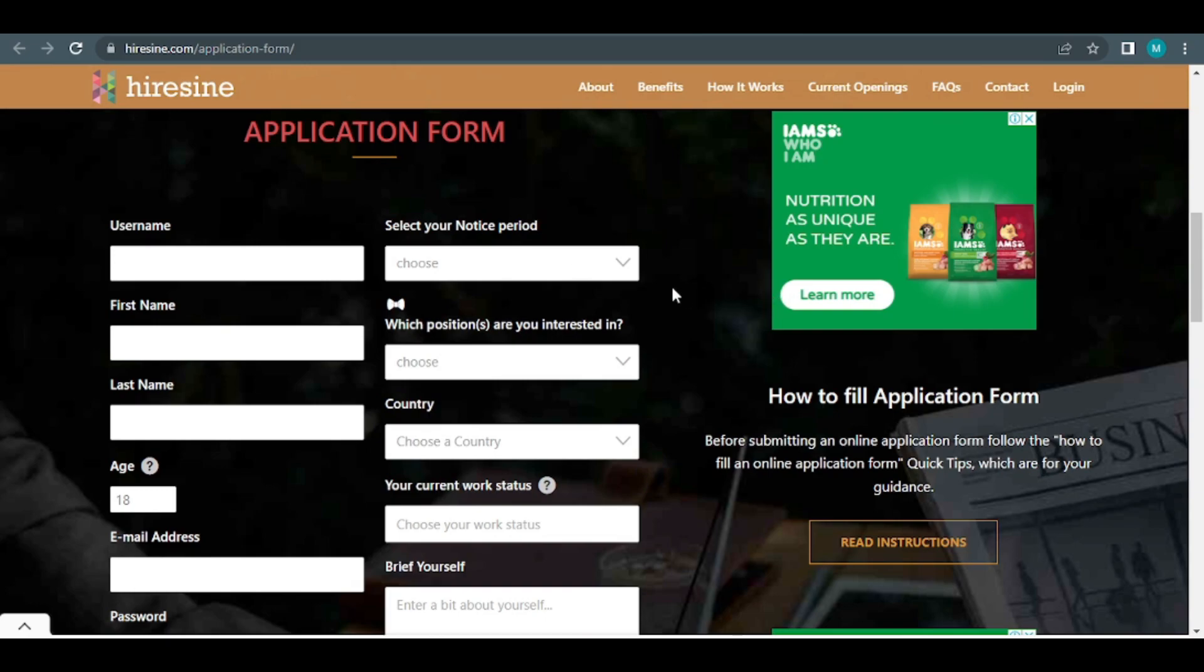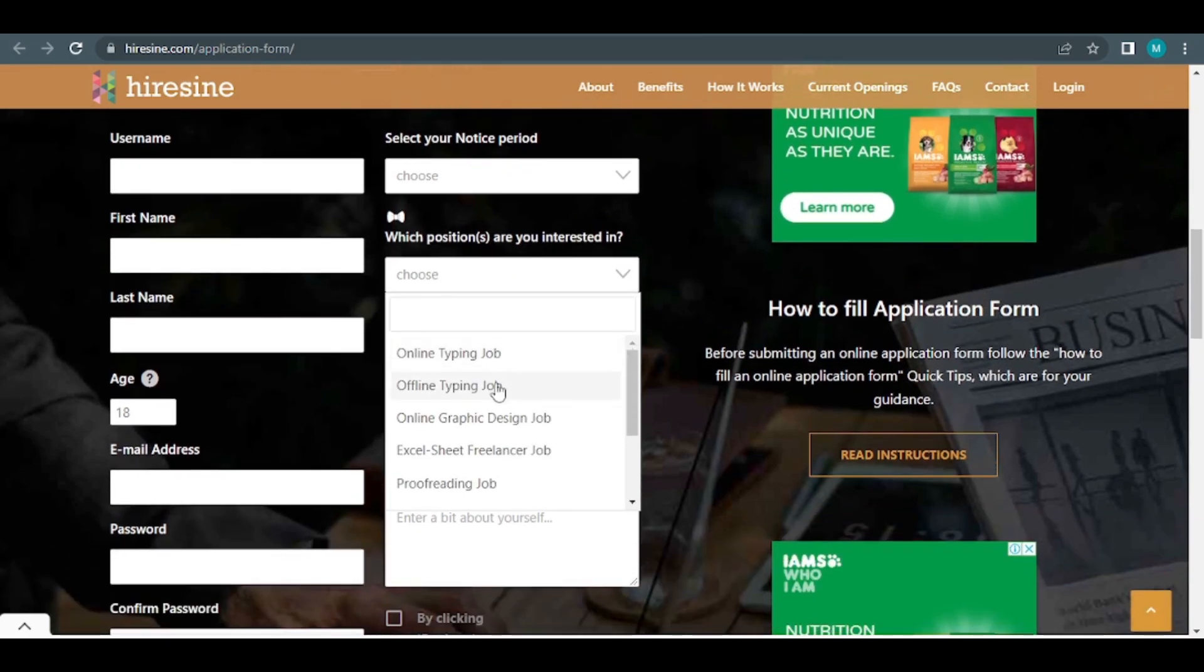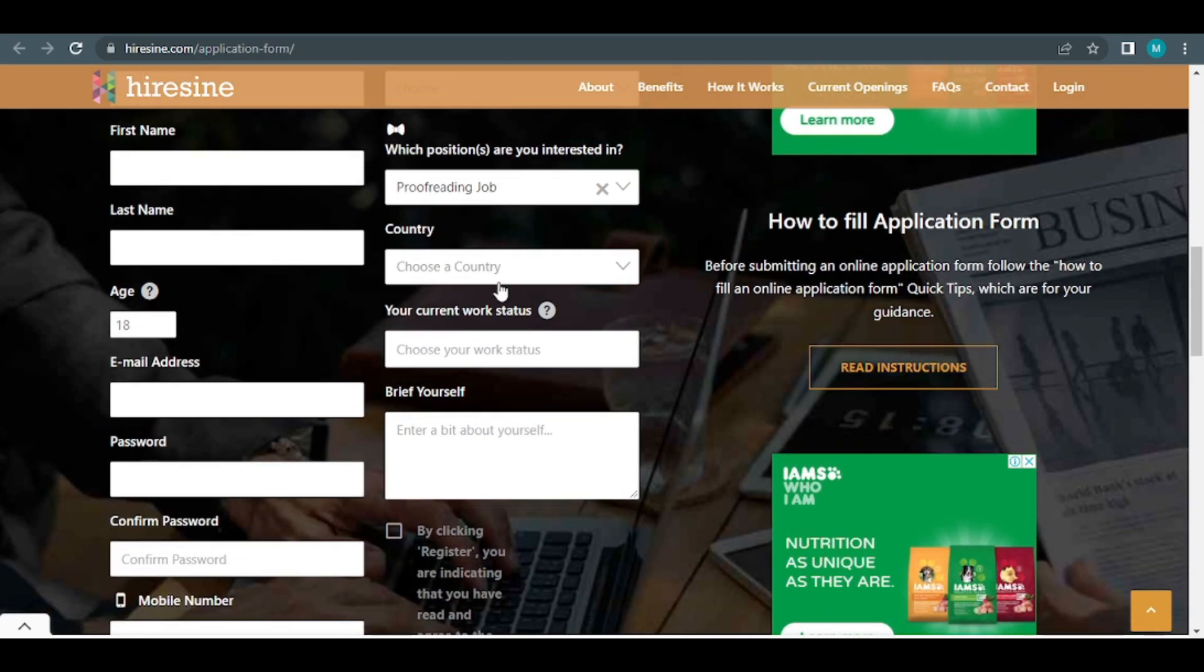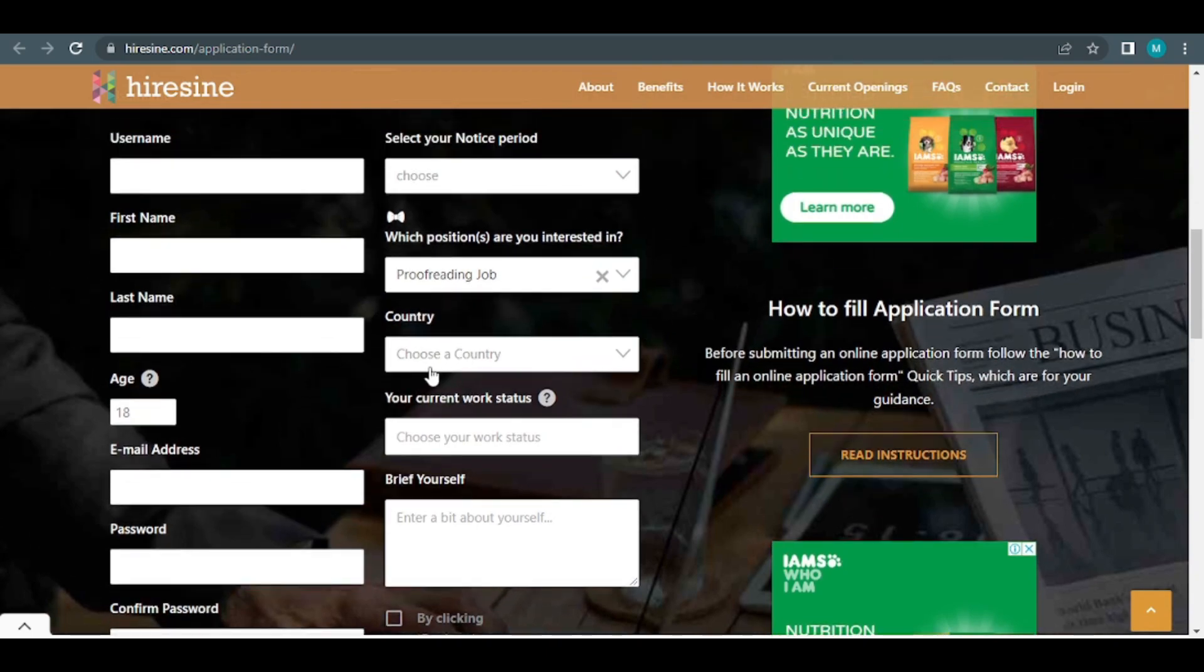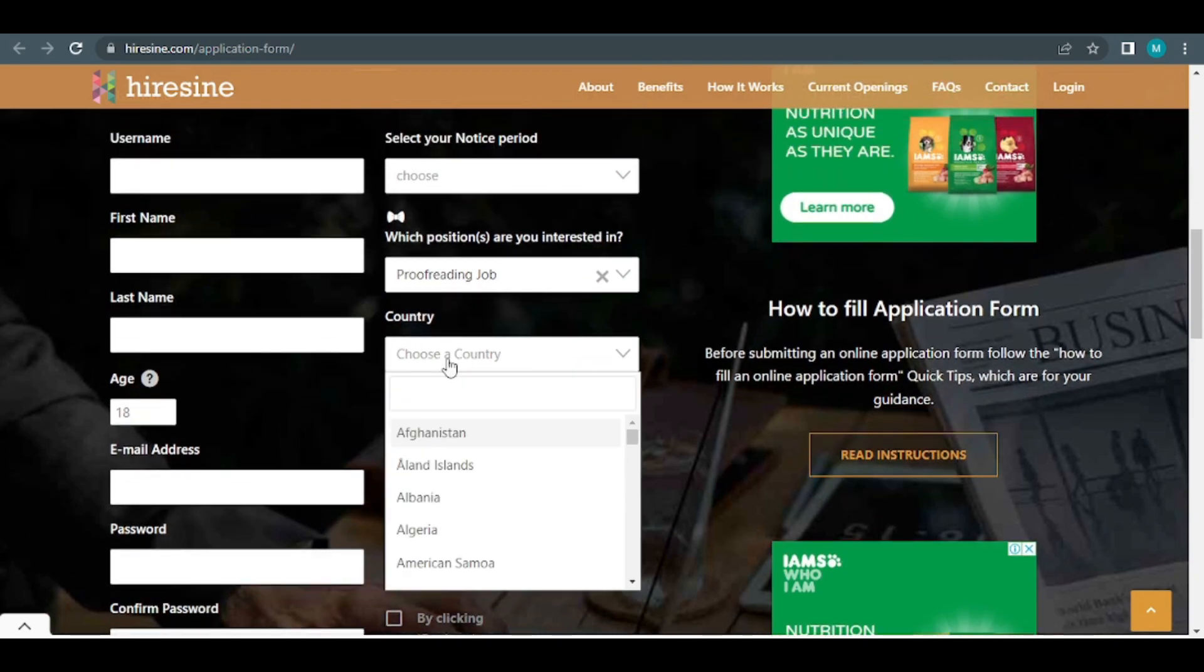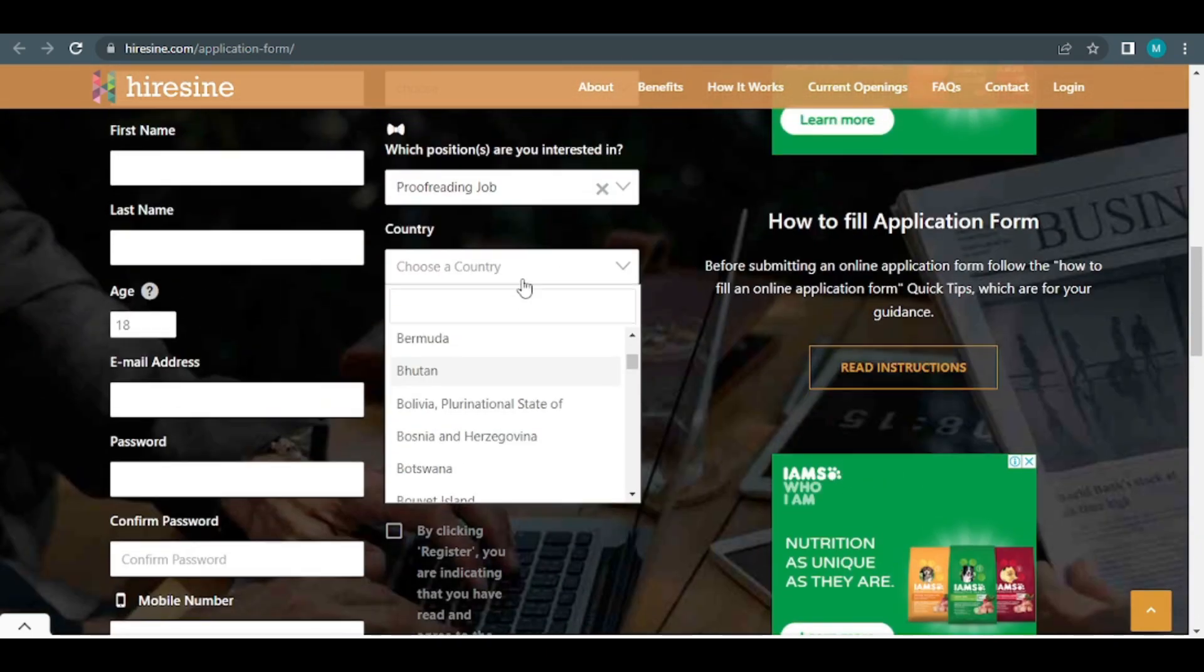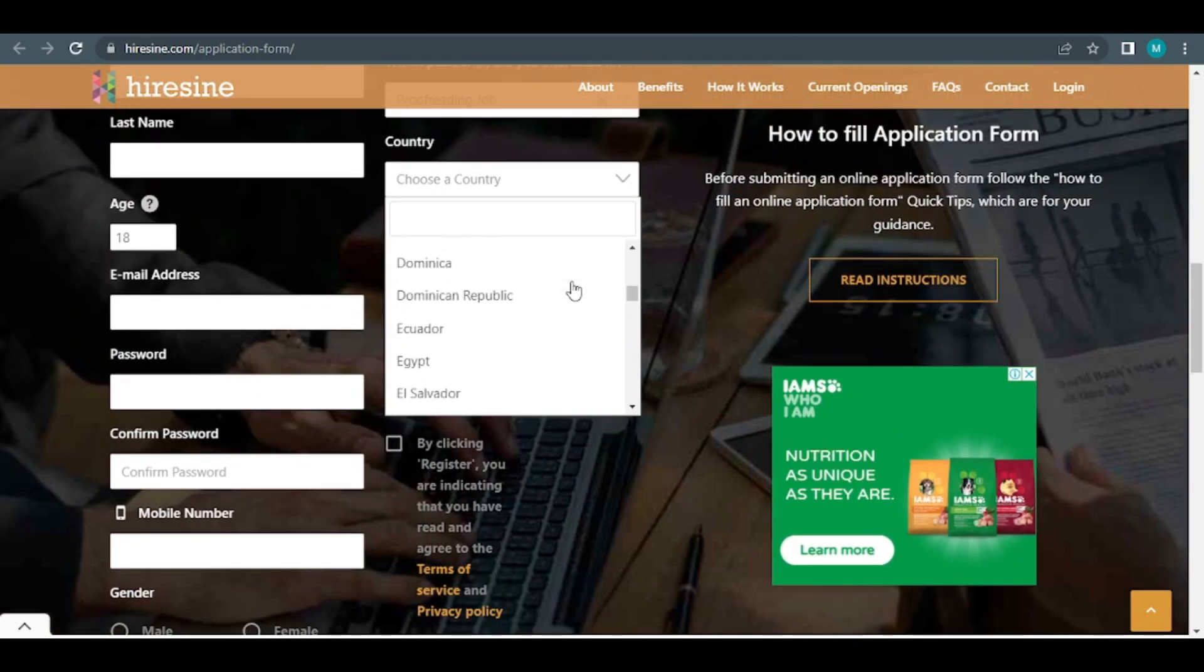So the petition that you're interested in is this one. A proofreading job is a good choice because it pays well and needs the use of Microsoft Word. It's now time to pick a country. Simply choose your nation of origin.